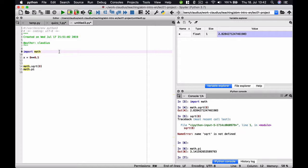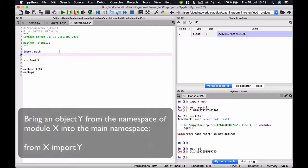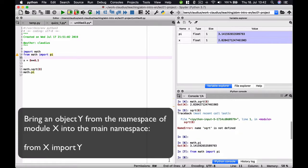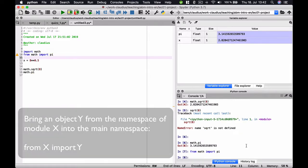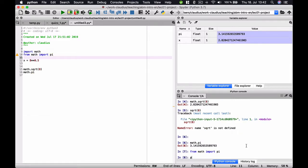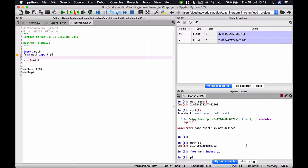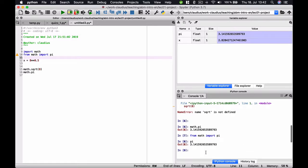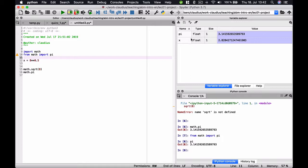If we want to use the number pi many many times and we do not always write explicitly math dot pi, we can also actually bring pi into our common, into our main namespace by writing from math import pi. Now we can access pi directly without writing math dot before that. And this happens because with this command here we have actually copied pi from the namespace of the math module to our main module. And this is indicated here by the fact that pi now also is visible in the variable explorer.